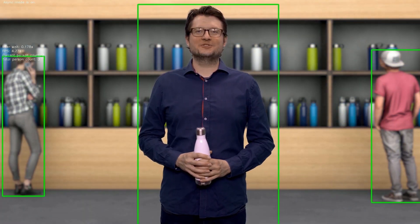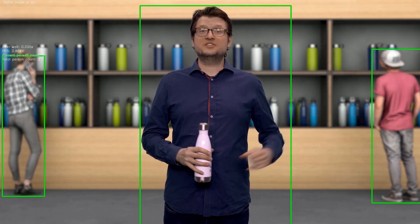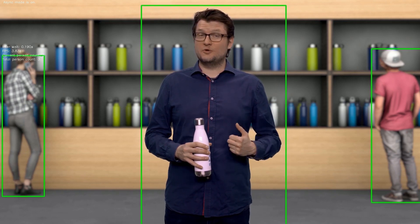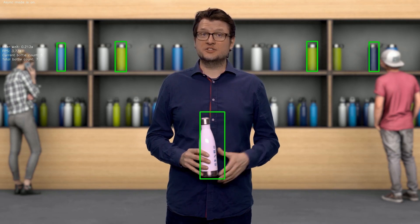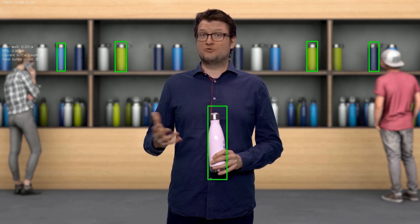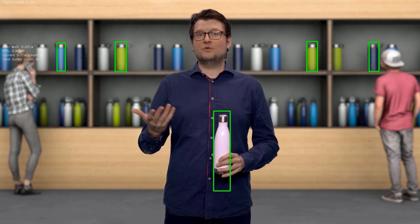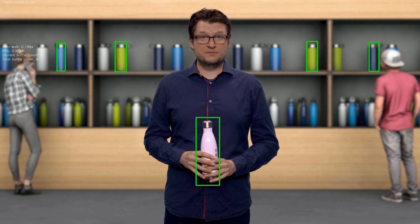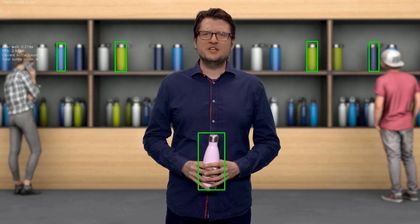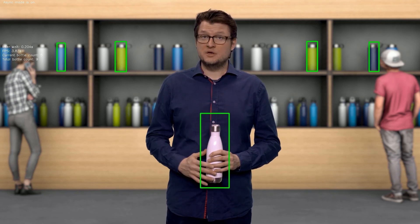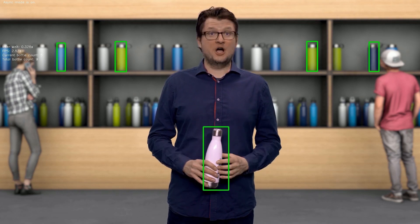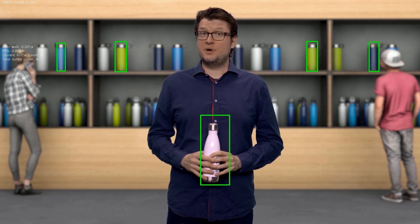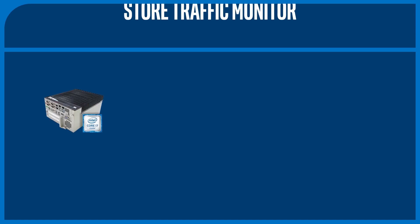Welcome to our virtual store. As you can see, this solution is able to track people in the store, as well as specific goods — in this case, bottles. The Store Traffic Monitor is also able to keep a timeline of when people arrive, how long they stay, and when they leave. This is all pretty useful information to have if you are a store manager and want to do analytics on when customers are most likely to come in and what products they consider buying.